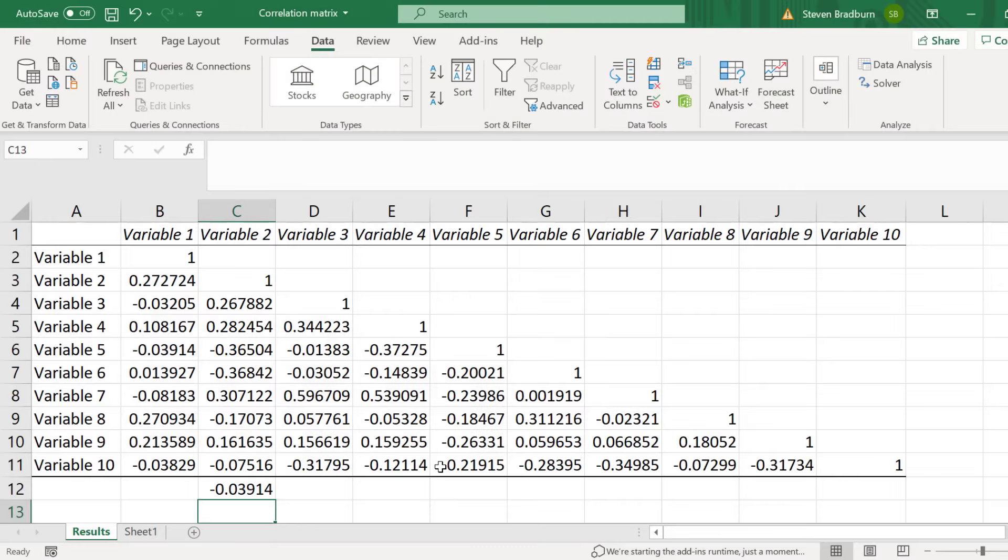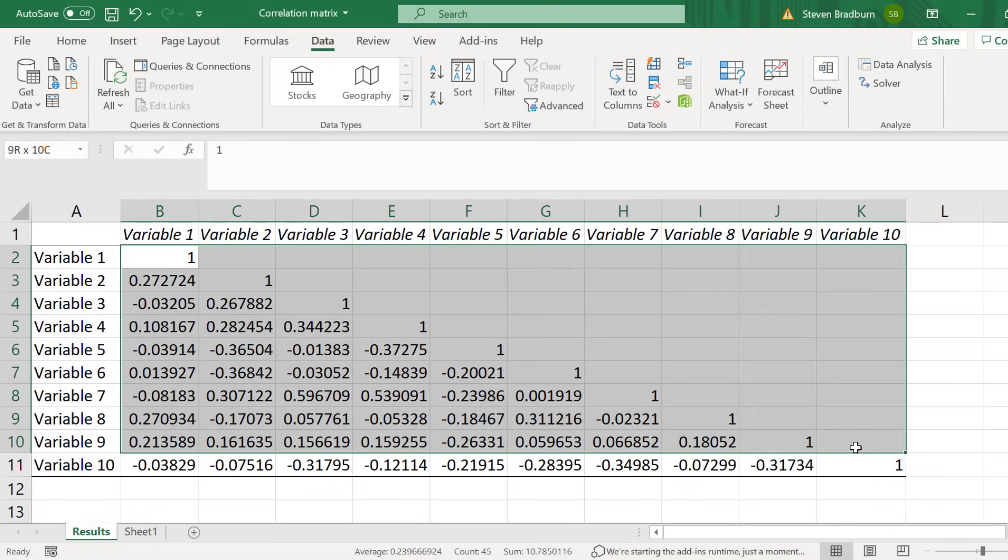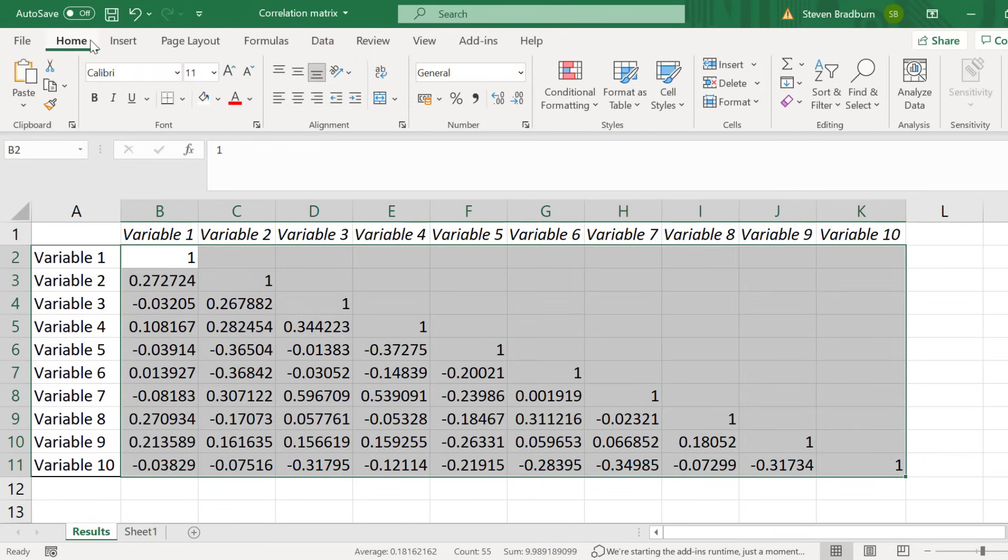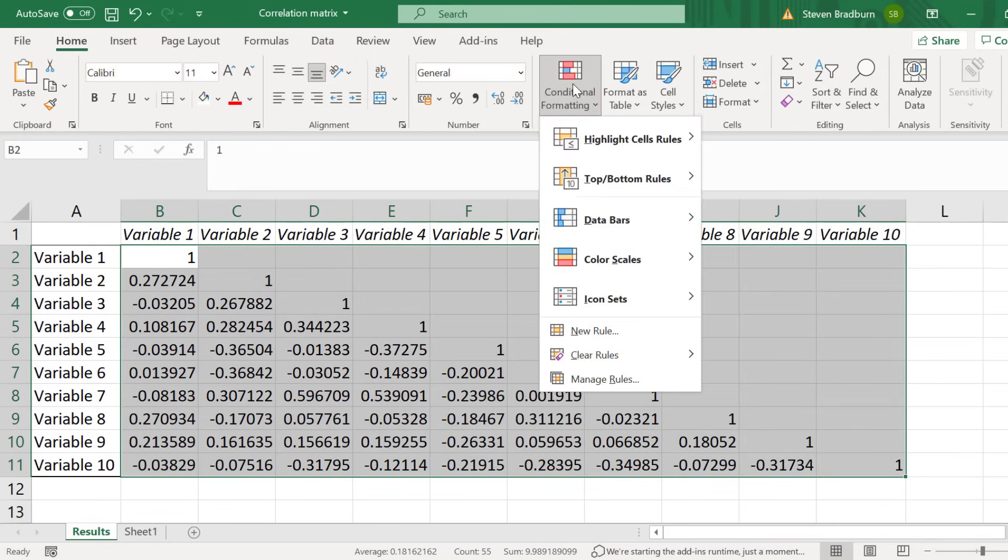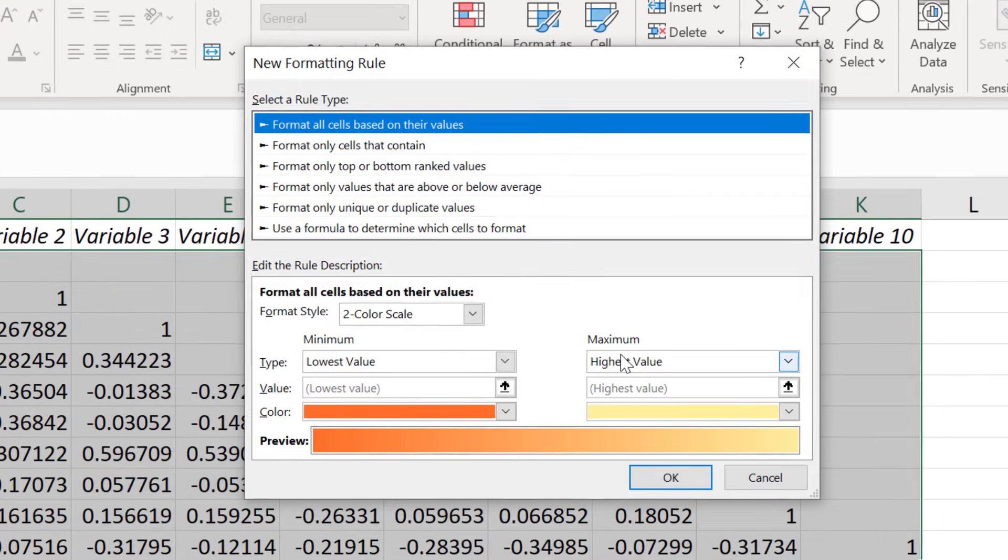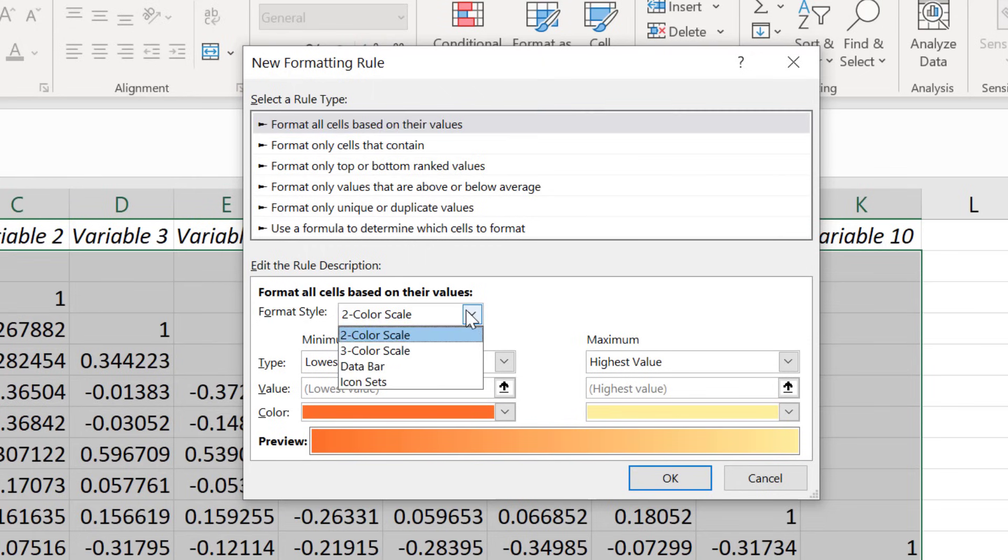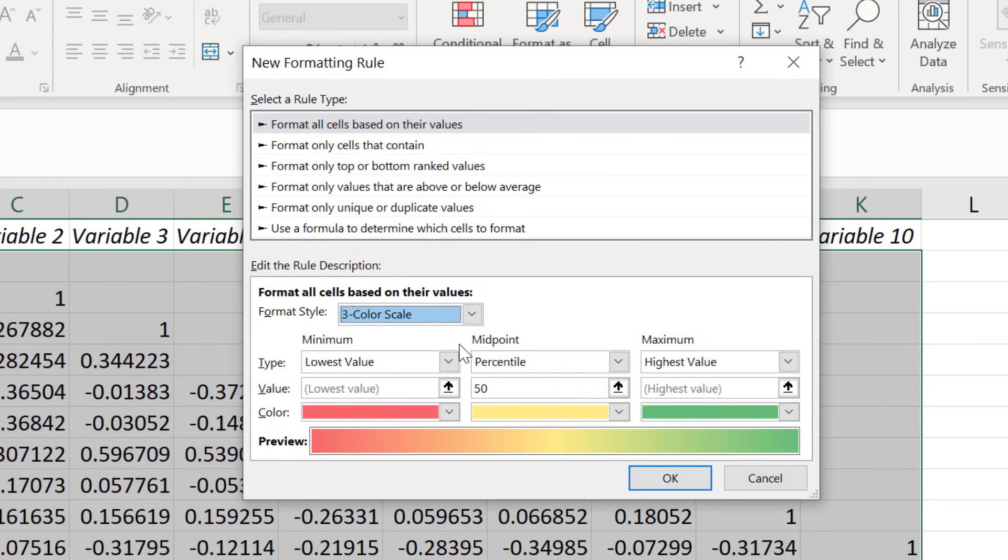Finally, before I finish, I will show you how to color code each cell based on the coefficient values. To achieve this, we can take advantage of Excel's conditional formatting. I will firstly highlight all of the data in the matrix. Then I will go to home, conditional formatting, then I will select to create a new rule. For the rule type, I will select the top option, which is to format all of the cells based on their values. I will then change the format style to a 3 color scale.